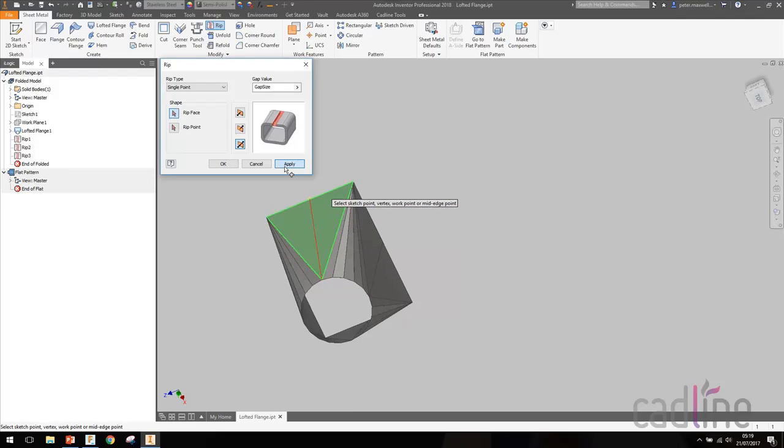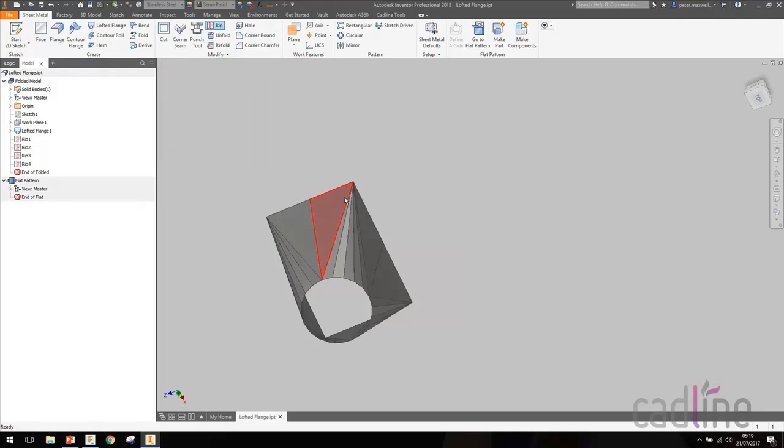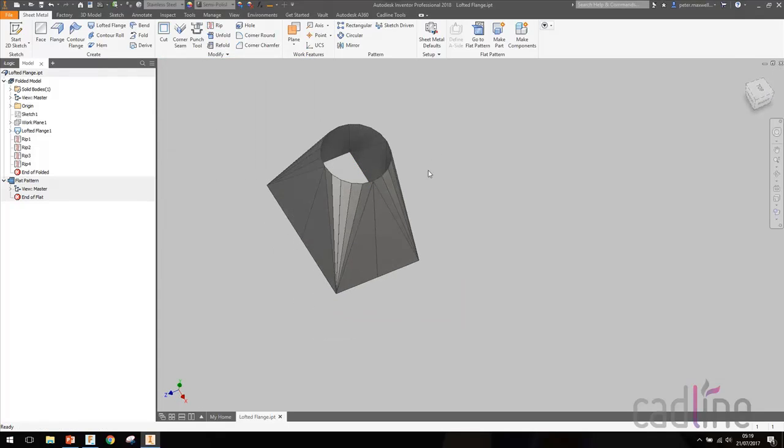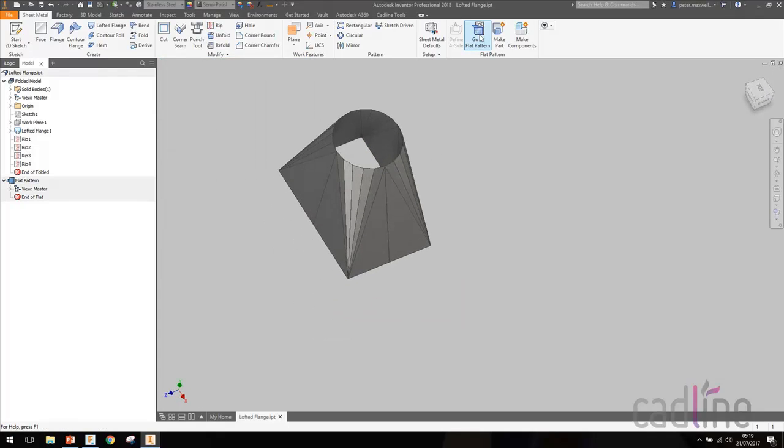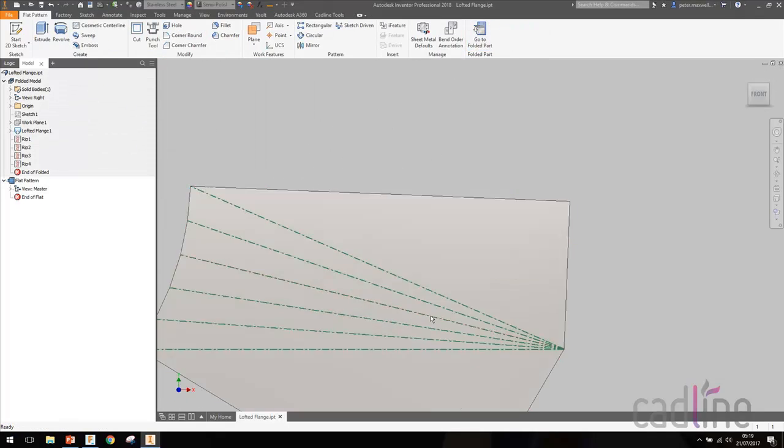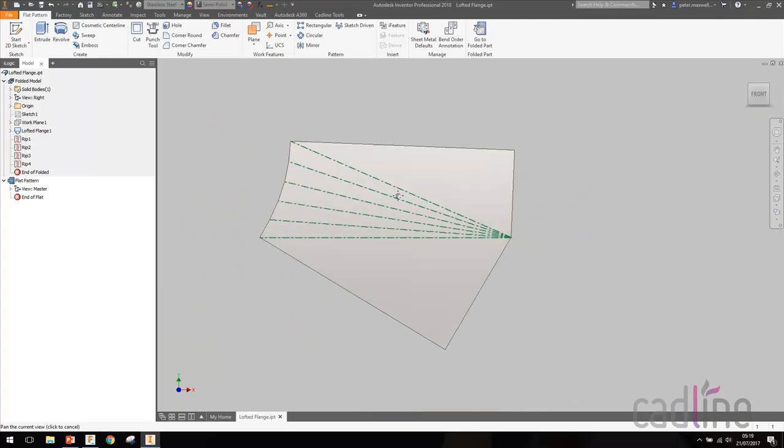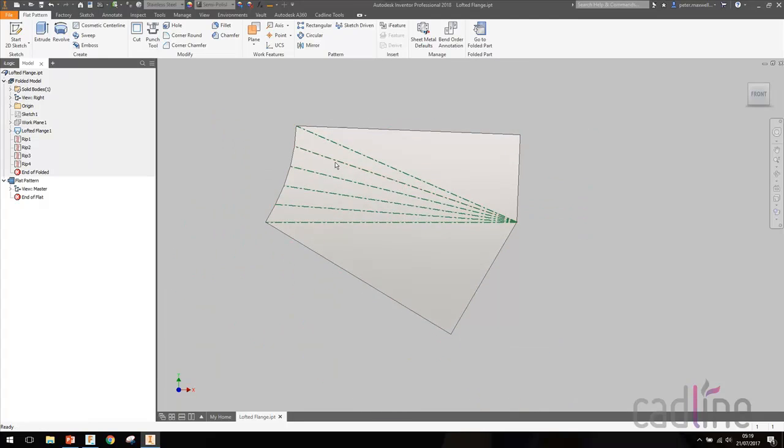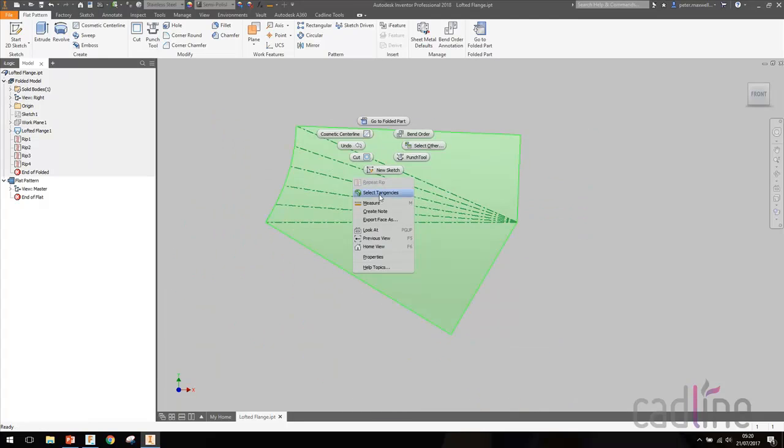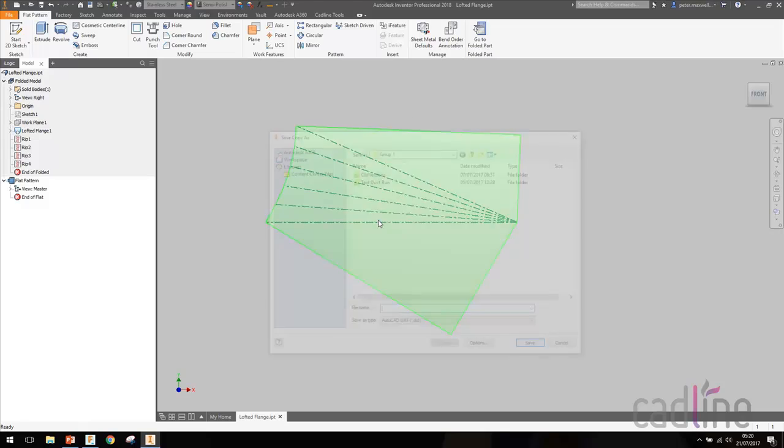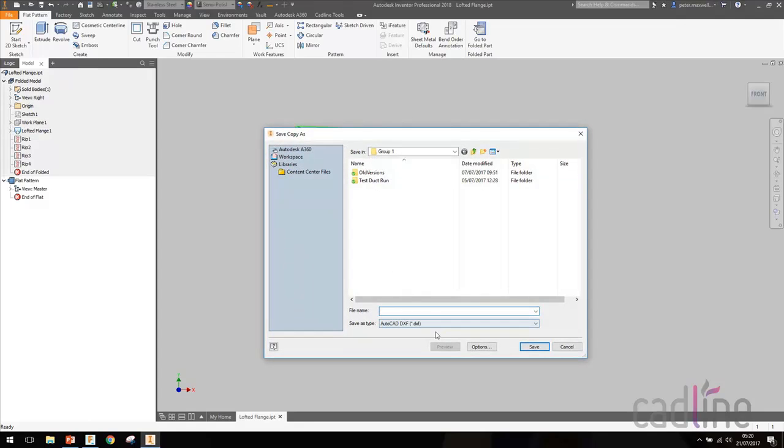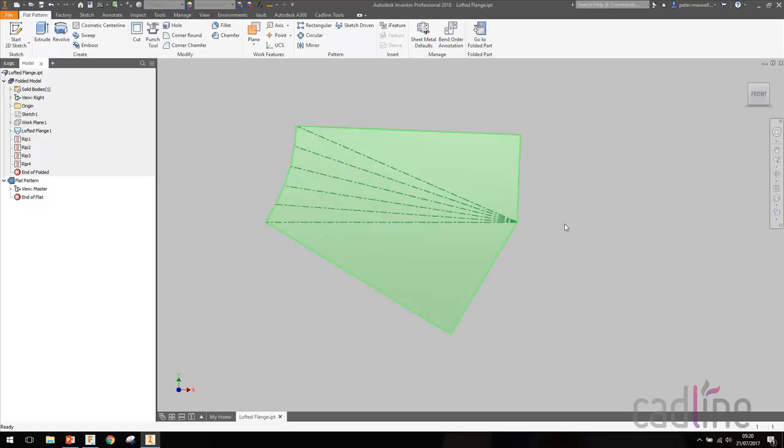Okay, this time you'll see when we go and create the flat pattern, it will only give me one of the segments rather than the whole thing, which is really pretty useful. From there we can right-click on that, export face to DXF, and send it out for laser cutting or whatever.